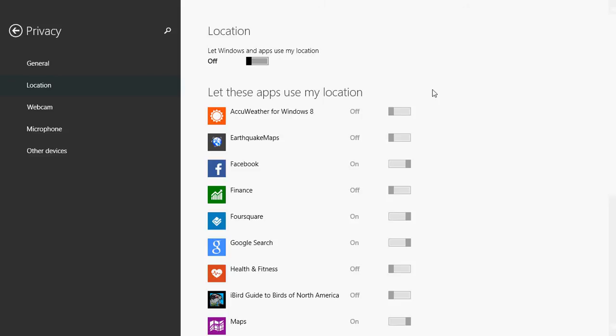So that's the master switch. If you don't care that an app gets your privacy, your location, or if you actually don't want any of your apps to ever get your location, then that's the master switch. You just turn it off and no apps are going to have that setting.